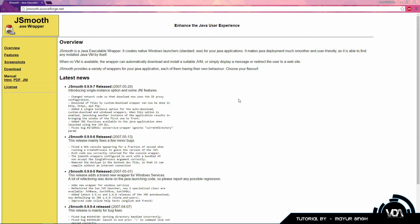So I've gone ahead and done a little bit of research and found a program called JSmooth which is an EXE wrapper. Now this is important because it basically converts your JAR into an EXE but does not put it into something like an MSI installer which is what Excelsior Jet does. Now if this is not what you want, you might have to look for another type of application, but for this specific tutorial and for most people, this is going to be more than good enough.